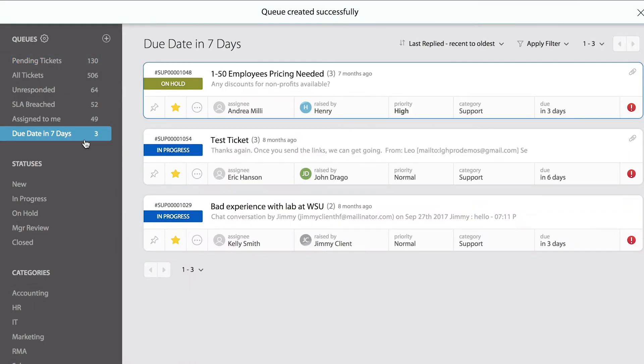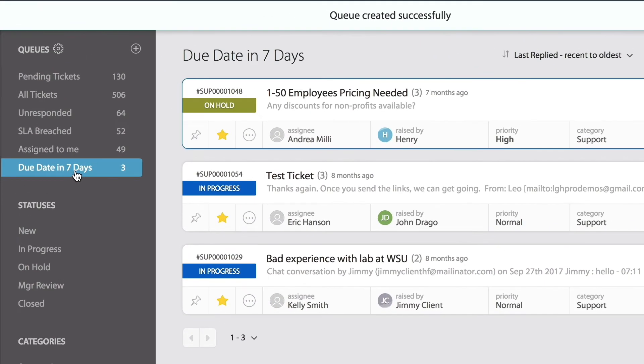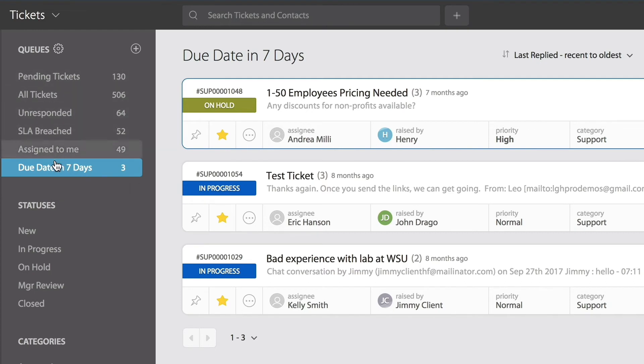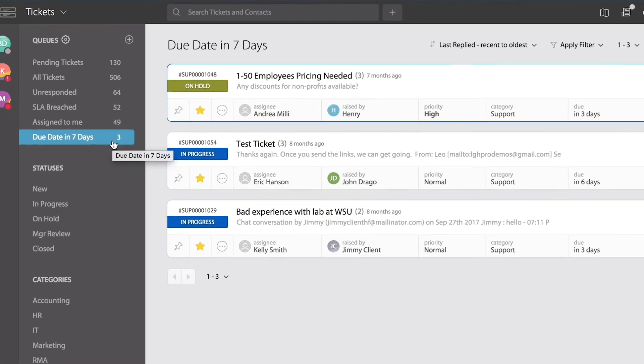As soon as I do that, you'll notice the new navigation point under queues. And in fact, it displays the total number of tickets that match that criteria.